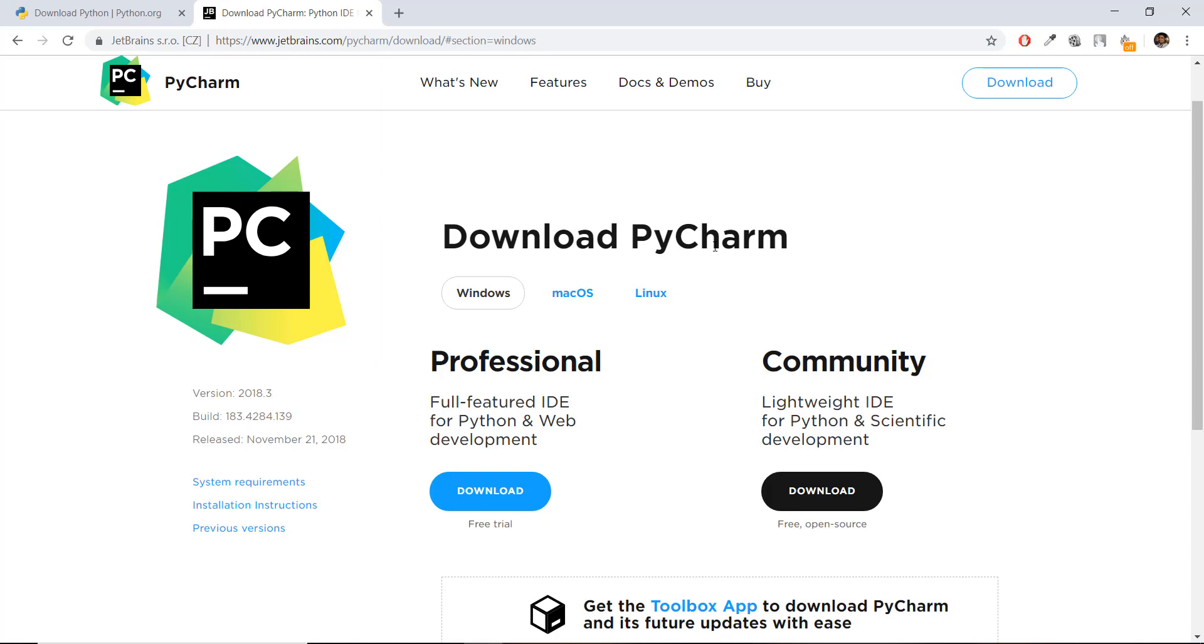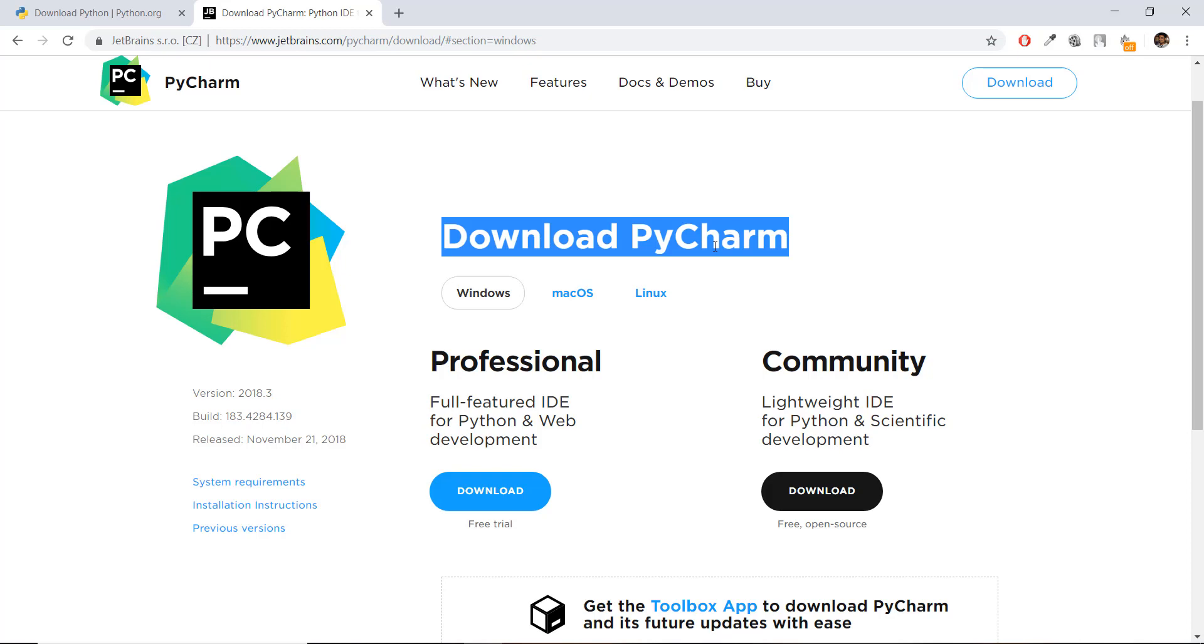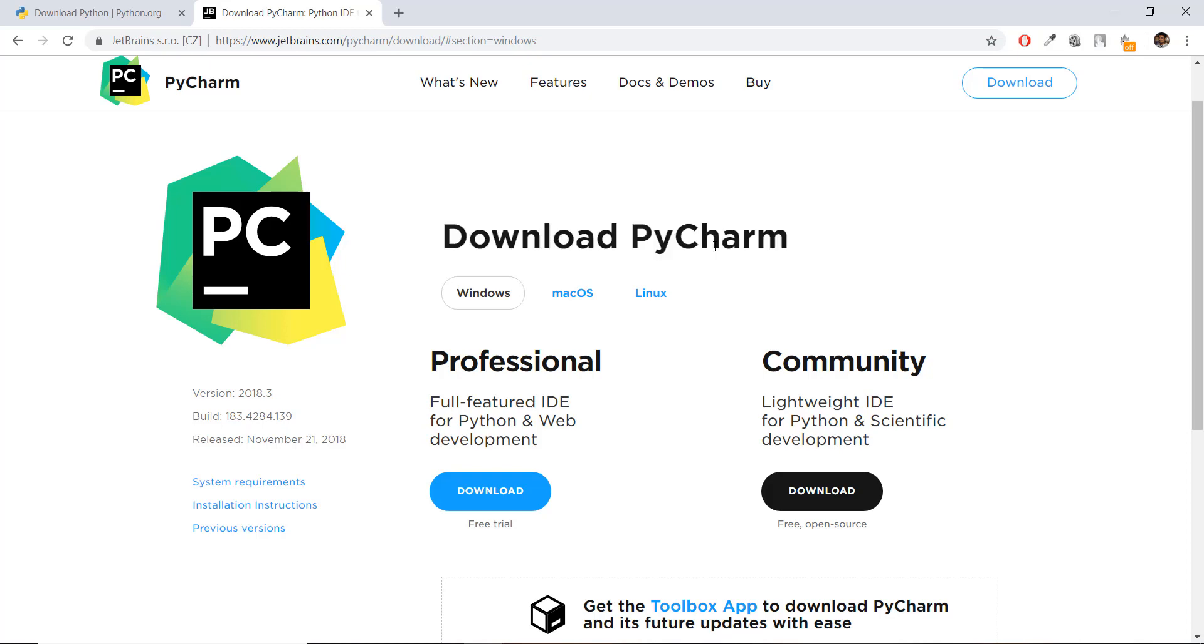So if you want to follow completely along, I highly recommend you download a version of PyCharm. Now PyCharm has two versions, a professional version and a community version. You can download both of them. They both work totally fine. I'm going to be using a professional version which has a 30 day trial. So if you want to use that, be free.